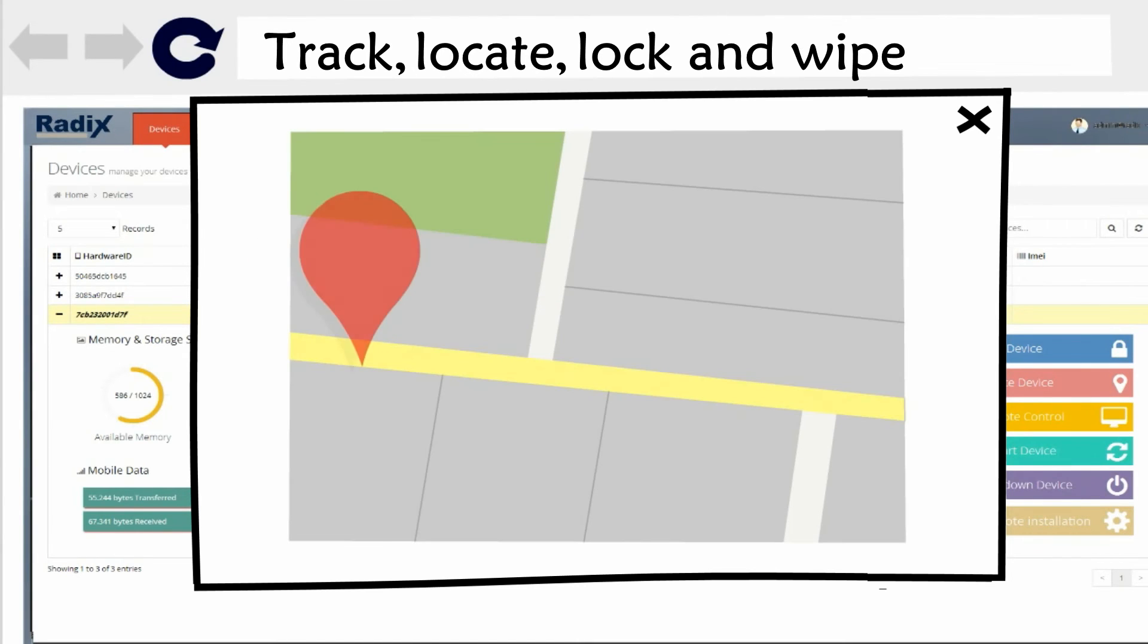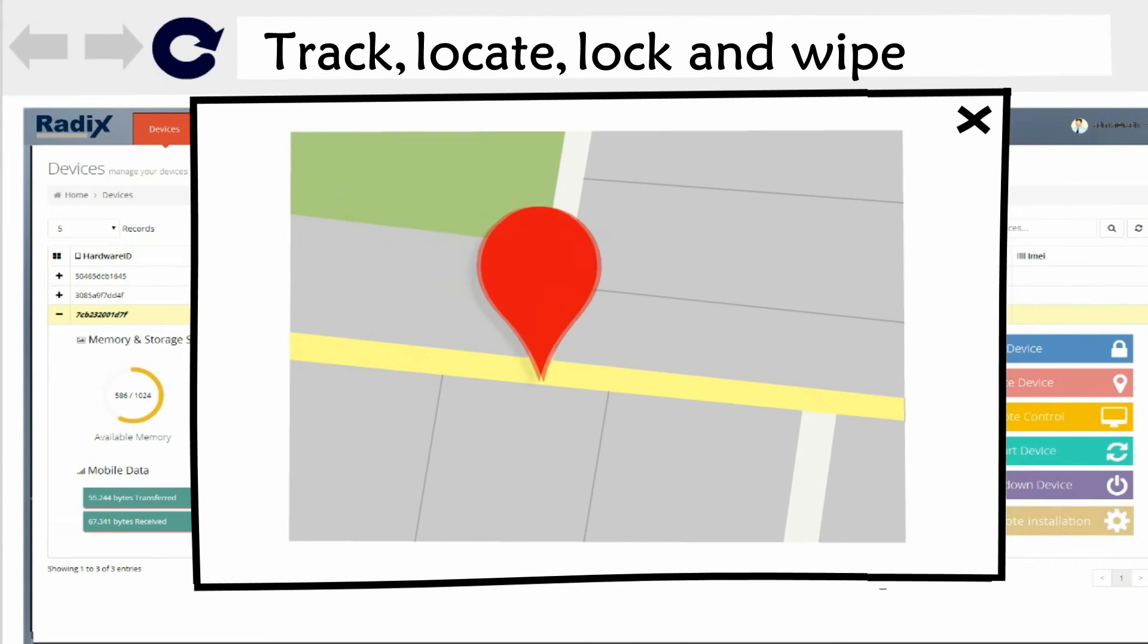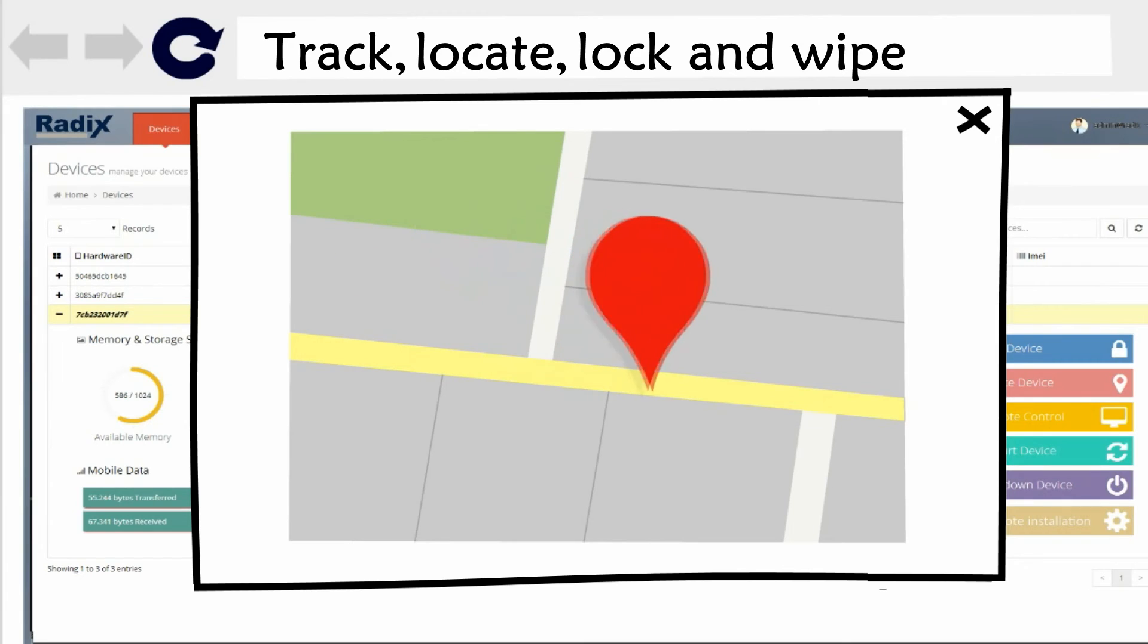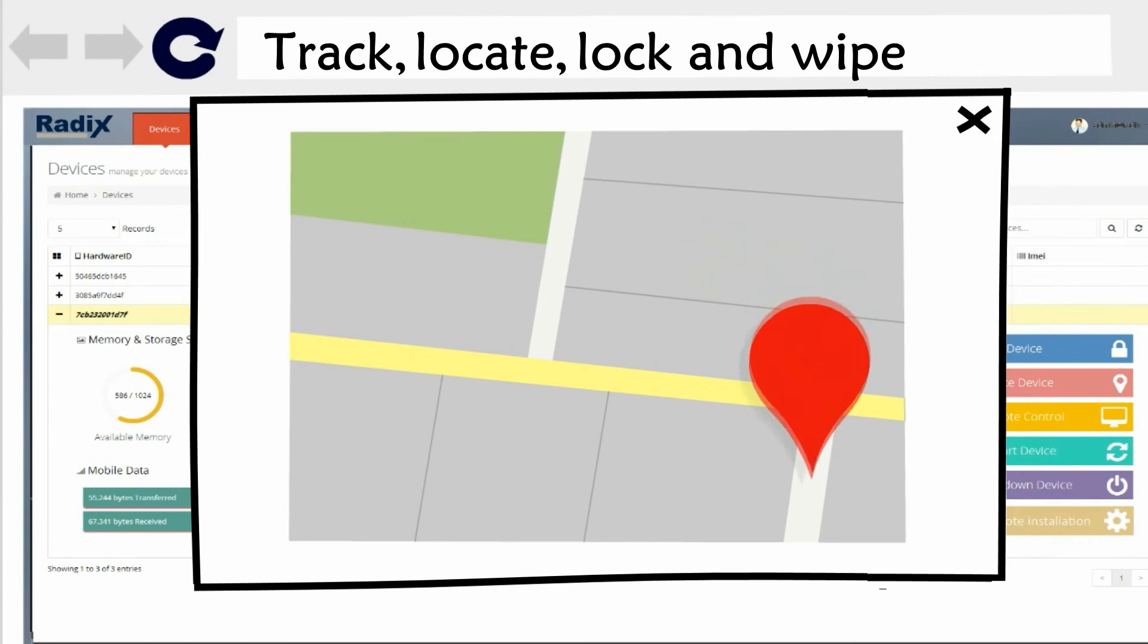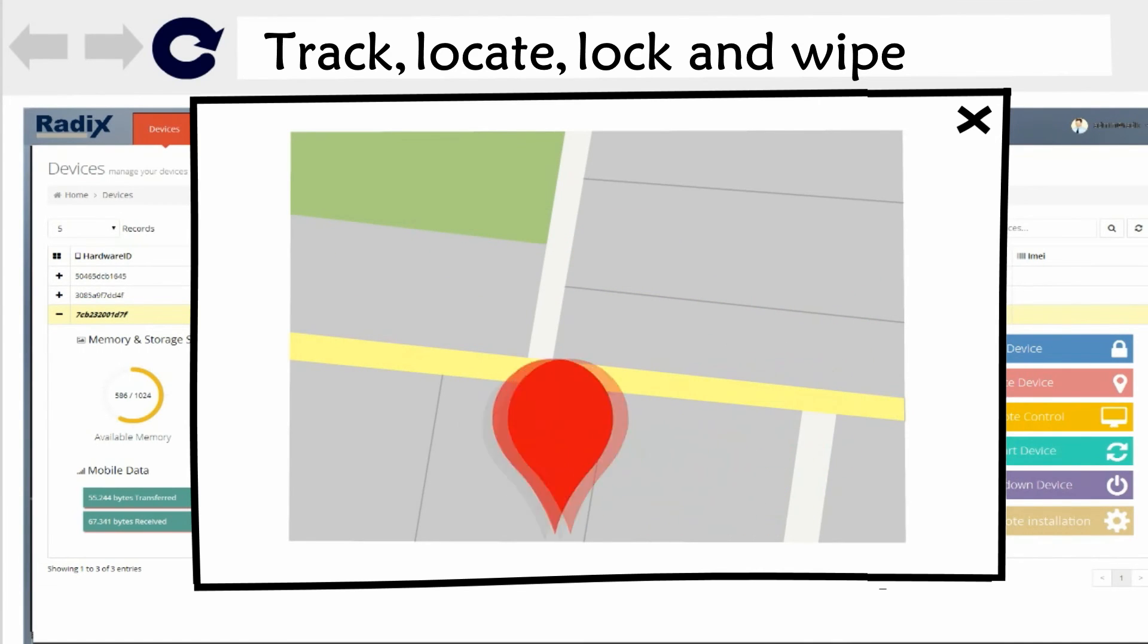Lost a device? Afraid it was stolen? Track the device, lock it down or even wipe the entire personal data, avoiding potential catastrophe.